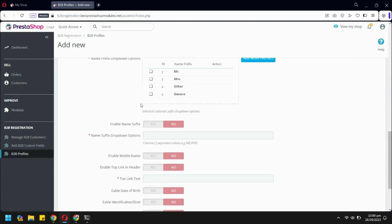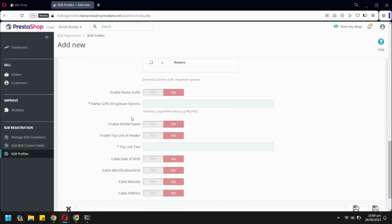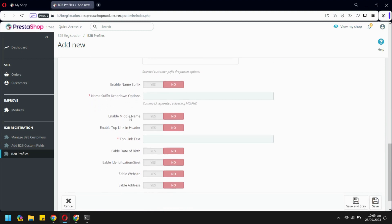Here are some predefined fields you can enable and disable. Here we will input the text shown in the header.